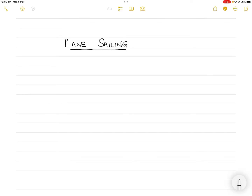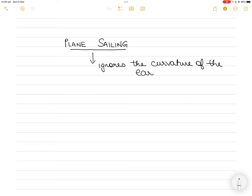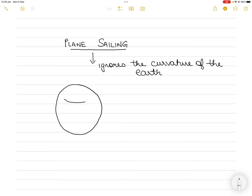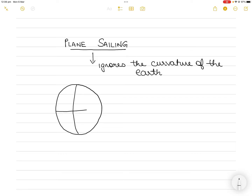In today's lecture we will study about plane sailing. Plane sailing is based on the principle which ignores the curvature or rather the shape of the earth and assumes that the earth is flat. As you know, the earth is a spheroid and sailings across the surface of the earth are actually arcs and not straight lines. However, plane sailing works very well because it works only for small distances — up to 600 nautical miles.